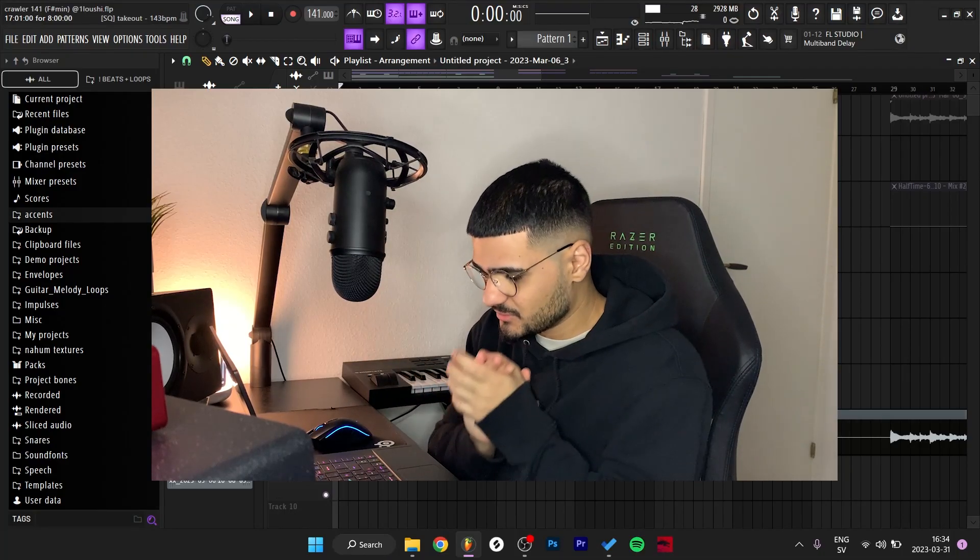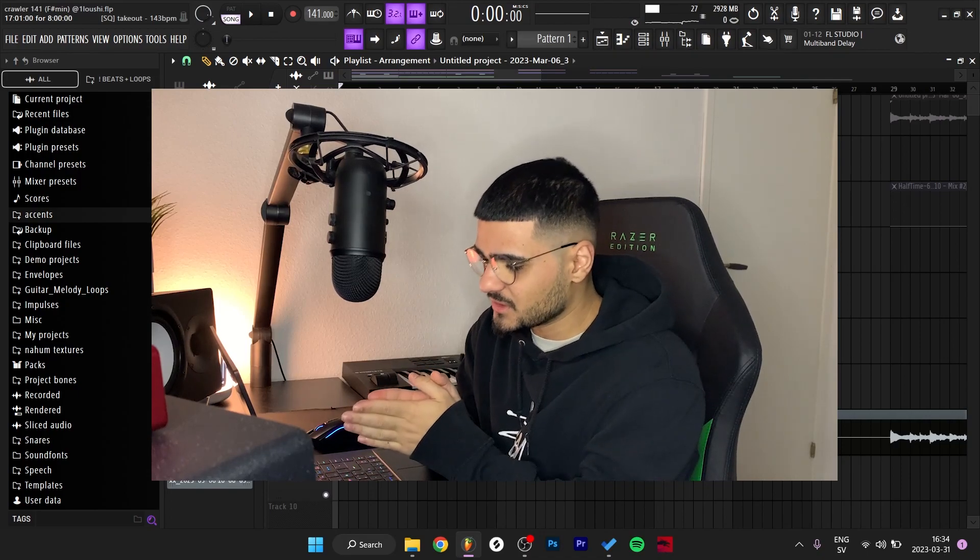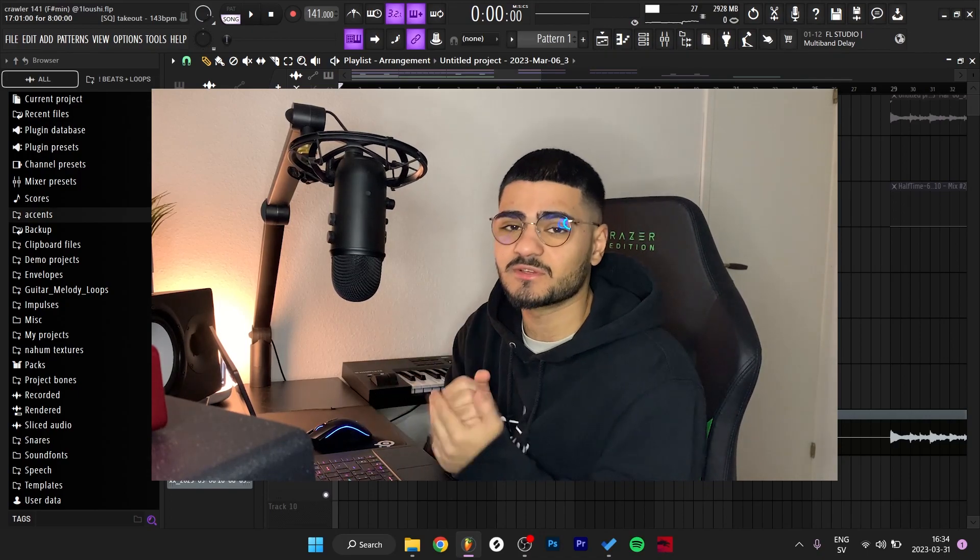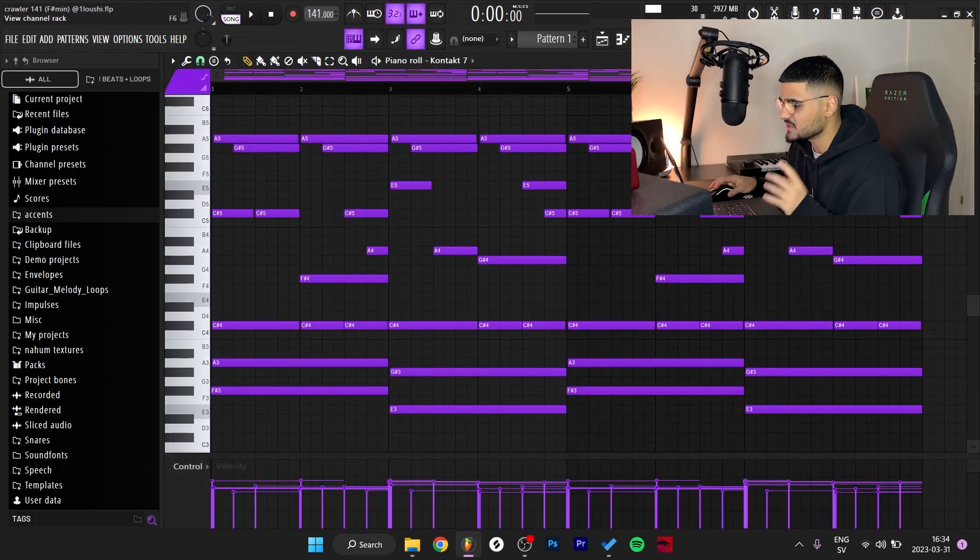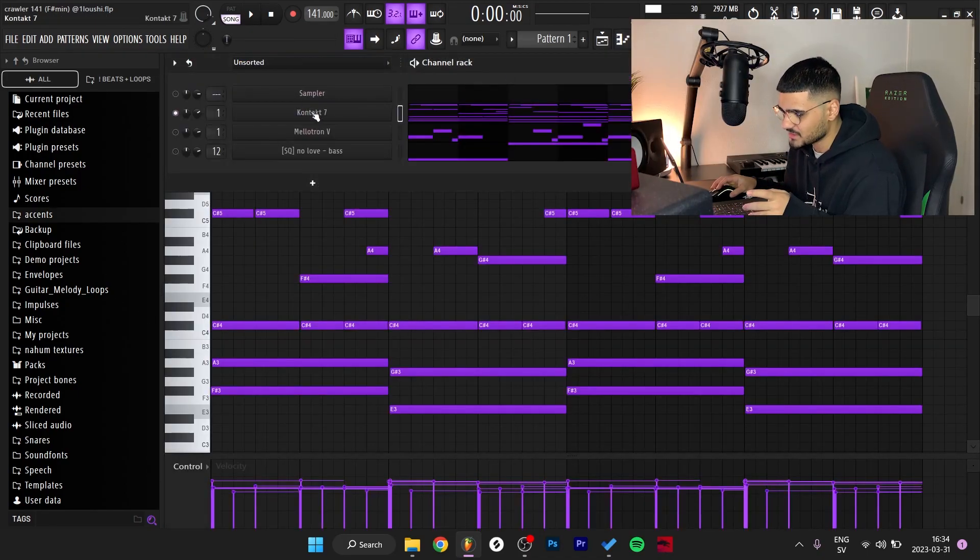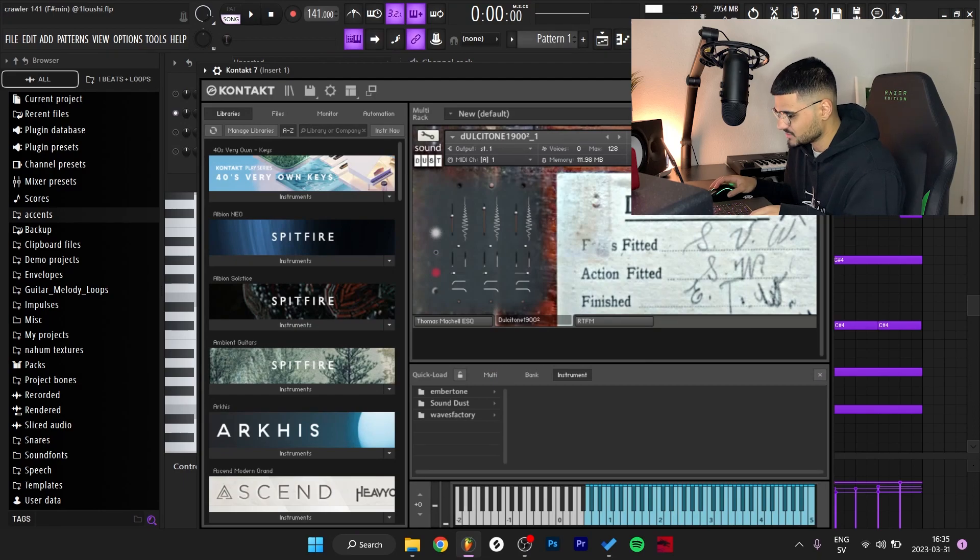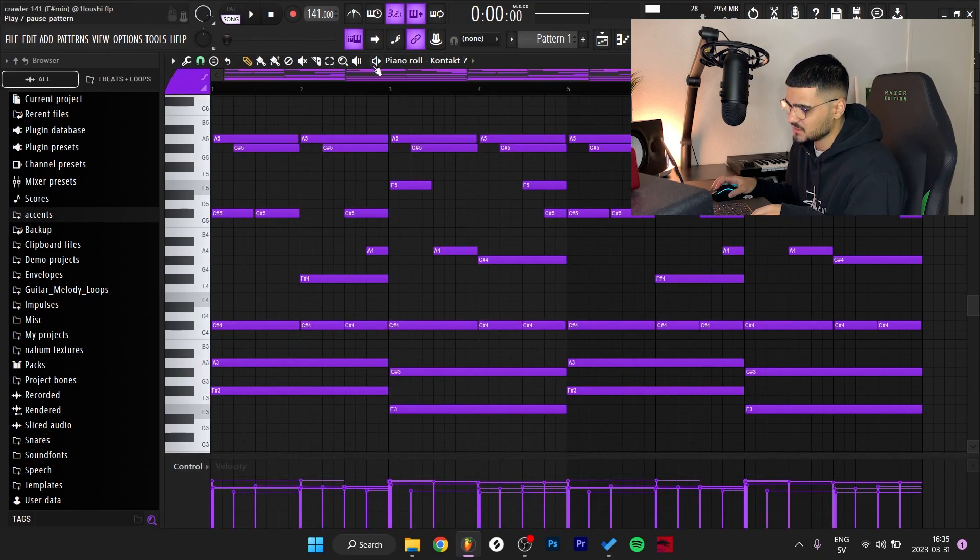What's good y'all, so I'm about to break down the samba right now, let's get straight into it. Here's the first MIDI, it is from Contact from the Dulcetone 1900 bank.